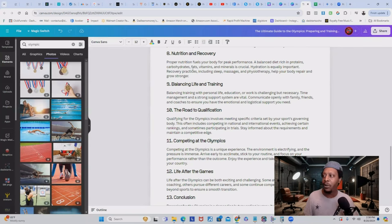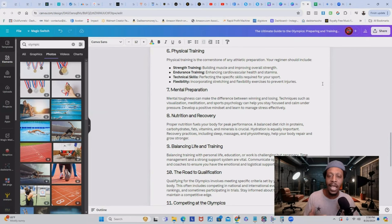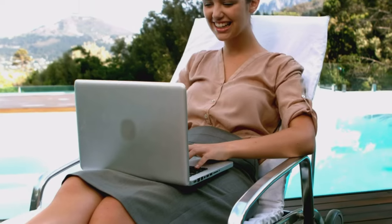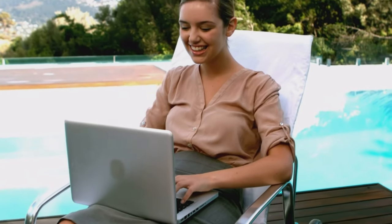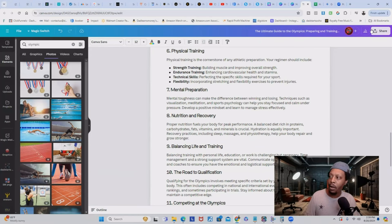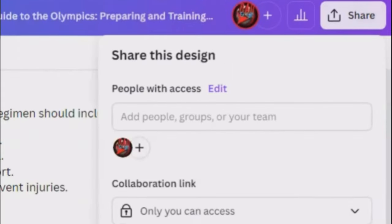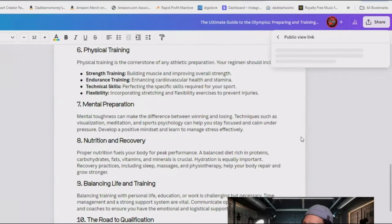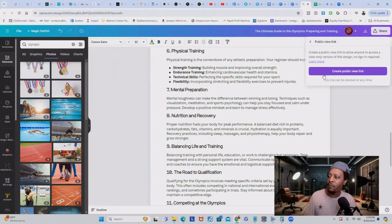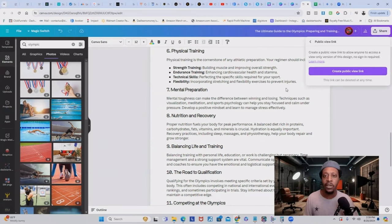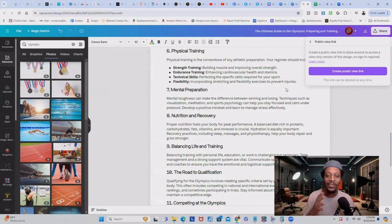What I love most about Canva Docs is that when you are ready to sell it, Canva has built-in hosting. So you can sell your ebook and redirect people straight to your Canva doc without having to upload it into the cloud. All you have to do is come over here to share, click on public view link, and it's going to generate a public view link for you. Copy it, and that's the link you share with anyone who purchases. They won't have to download anything — they click the link and it takes them straight to the ebook.